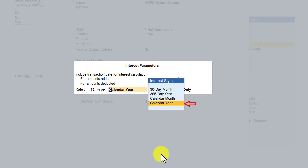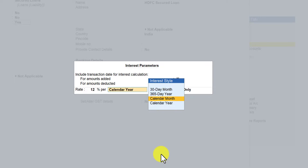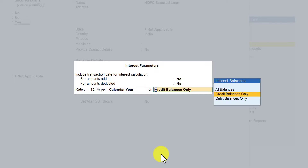If you select calendar year, in a leap year there are 366 days, so Tally will calculate interest considering 366 days for that year. If you select the 365-day year option, irrespective of the leap year, Tally will always calculate interest considering 365 days a year. We will select calendar year here and then see what the impact is.